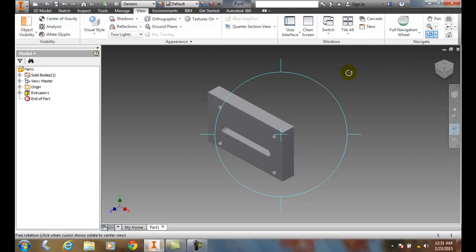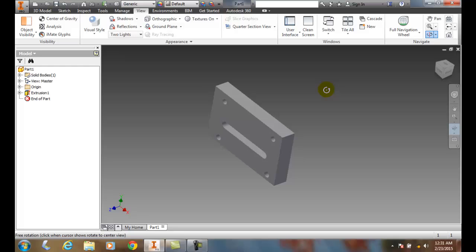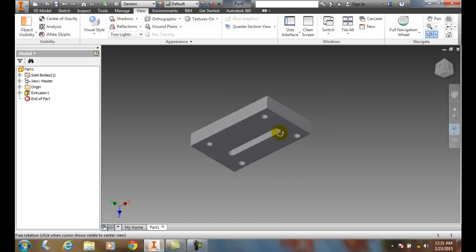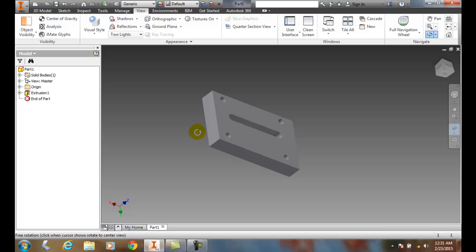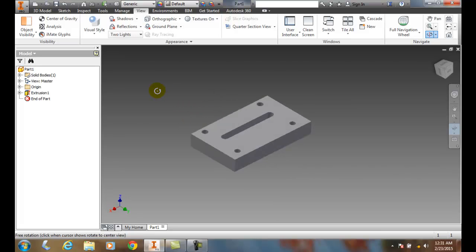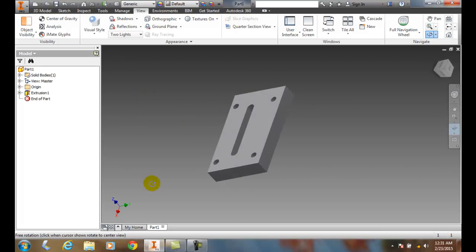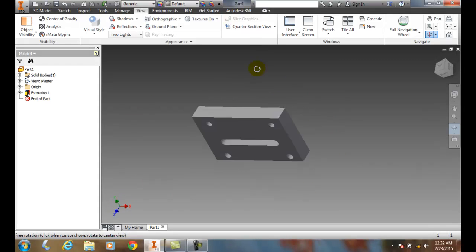When I'm in the Constrained Orbit, it allows me to spin it around. I can grab it and spin it around based on it's constrained to one particular orbit. No matter how I spin it around, it's constrained to that one orbit.